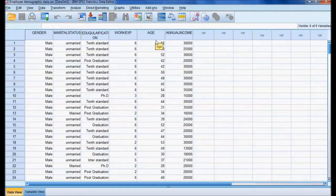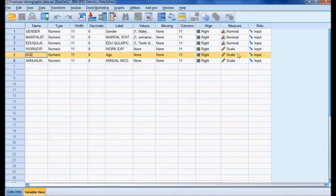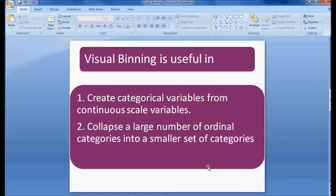So what I am doing is visual binning — taking age, which is continuous scale data, and converting it into ordinal data with four categories. Visual binning is useful in creating a categorical variable from continuous scale variables, or collapsing a large number of ordinal categories into a smaller set of categories.